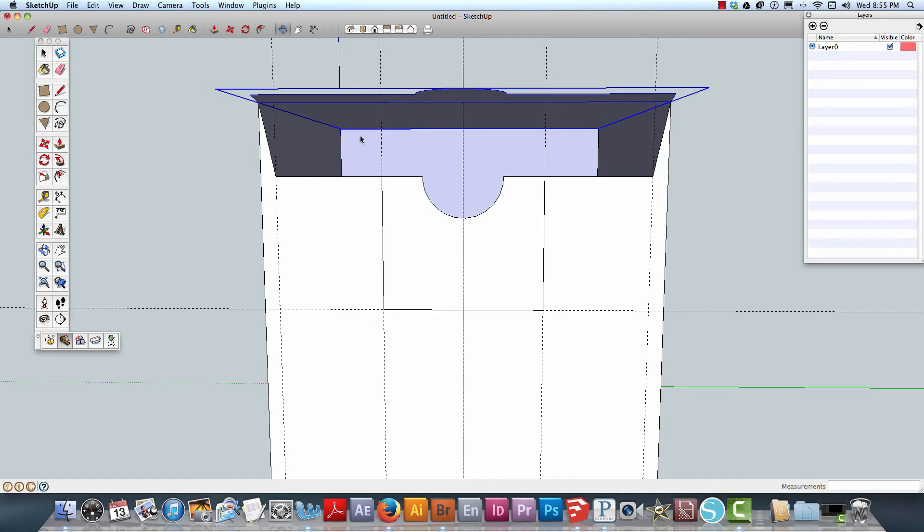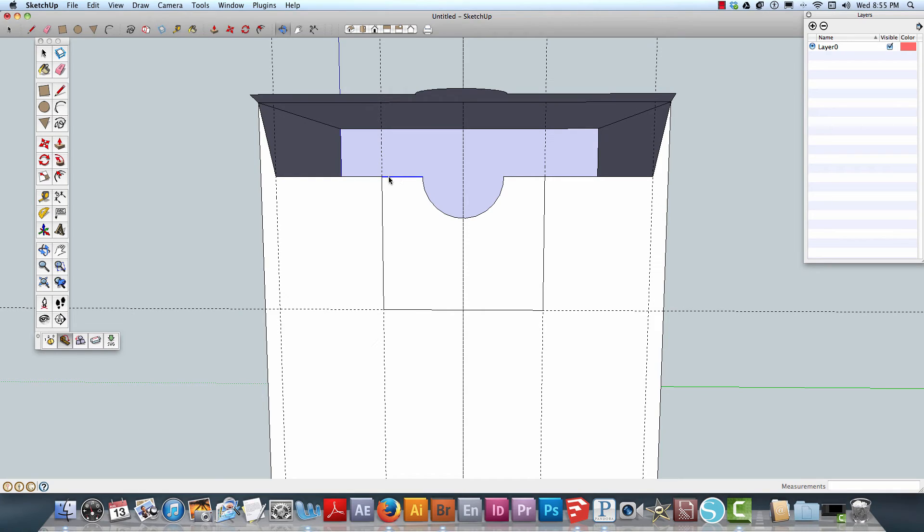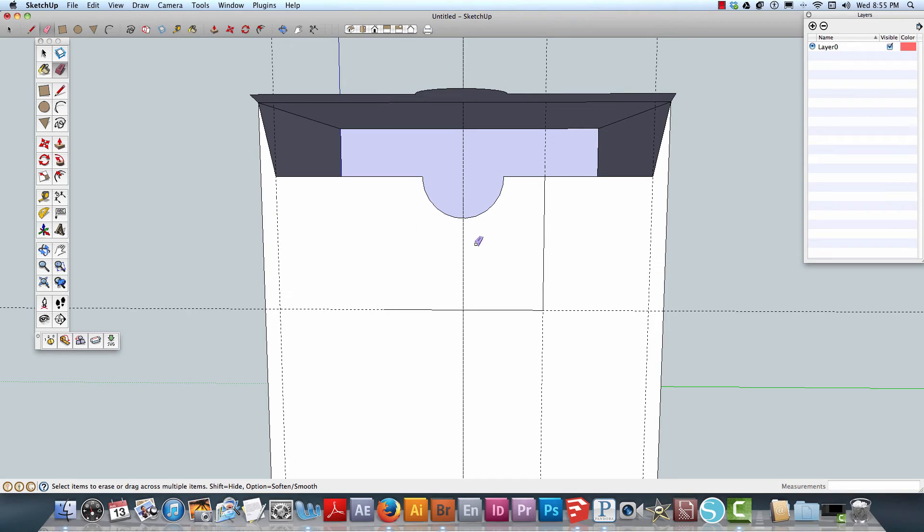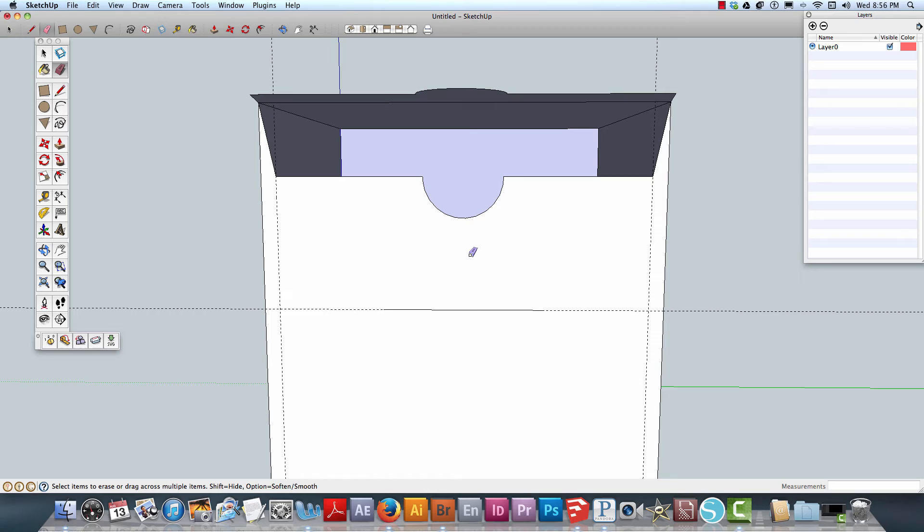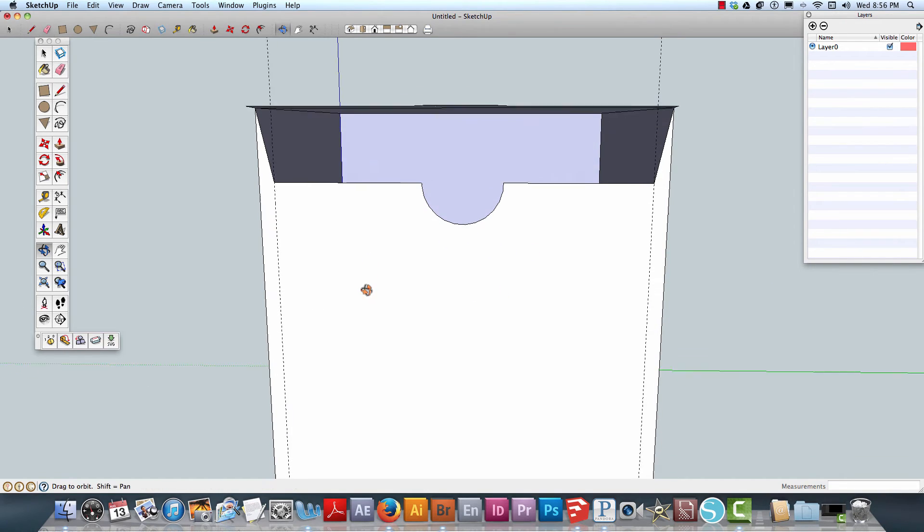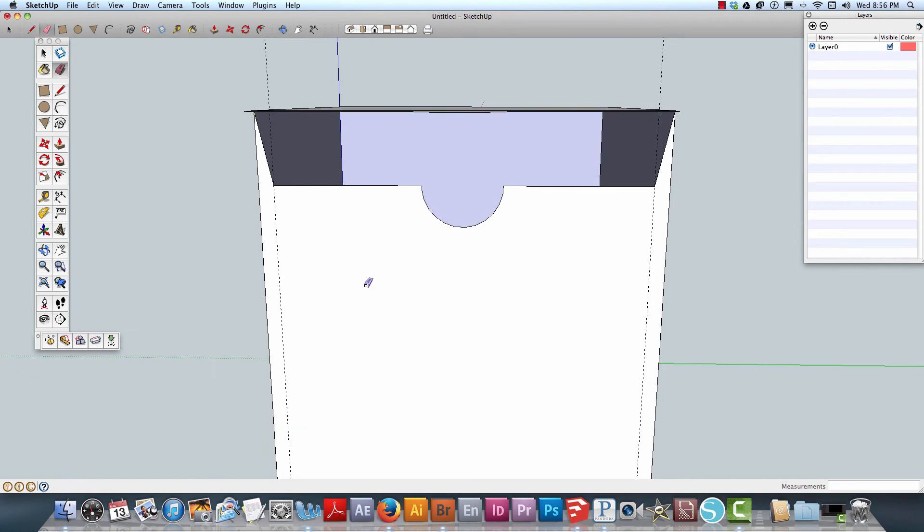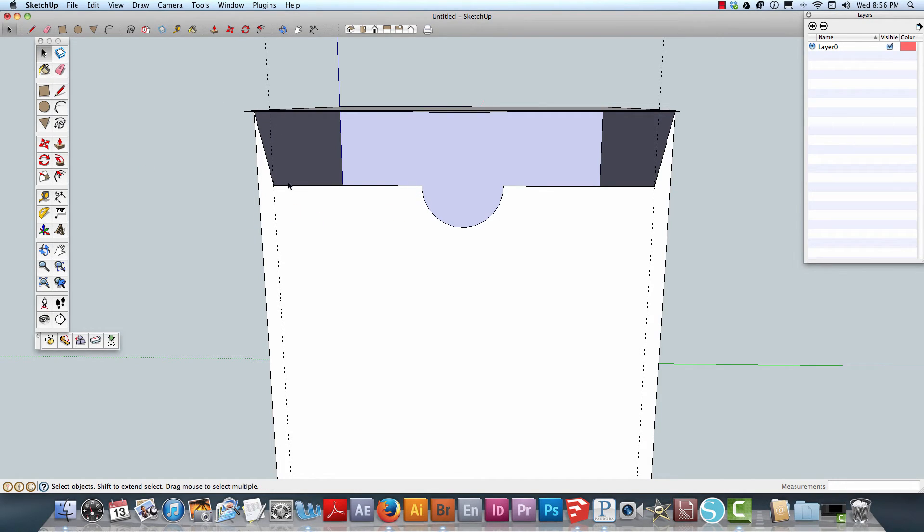What I need to do is take this line. Actually, let me hit erase here because we don't need these guides anymore. Erase that there as well. Then I could take this segment.